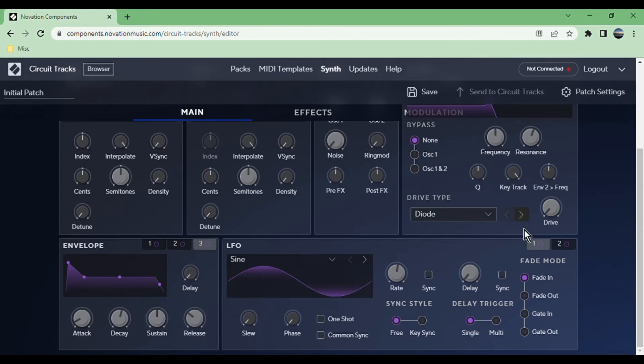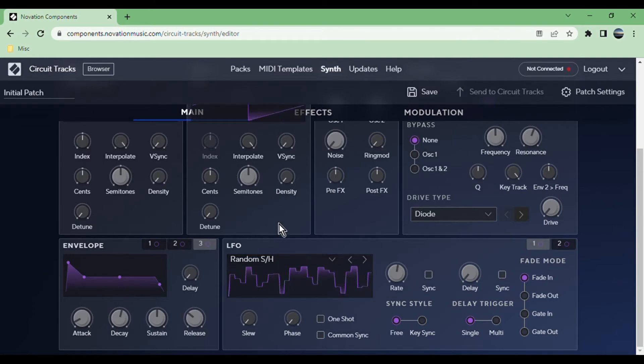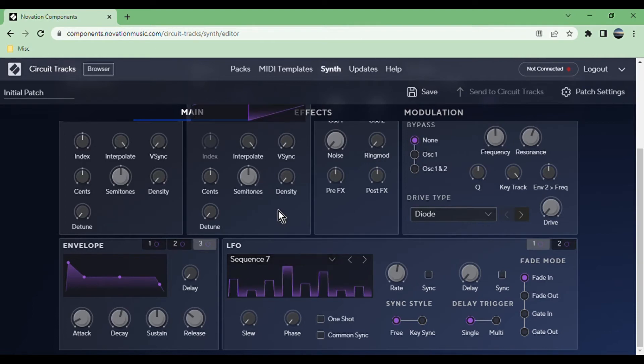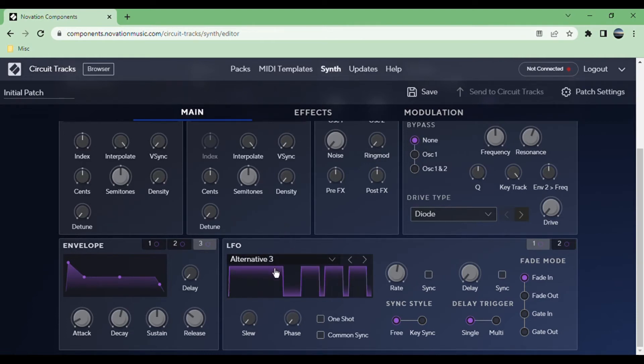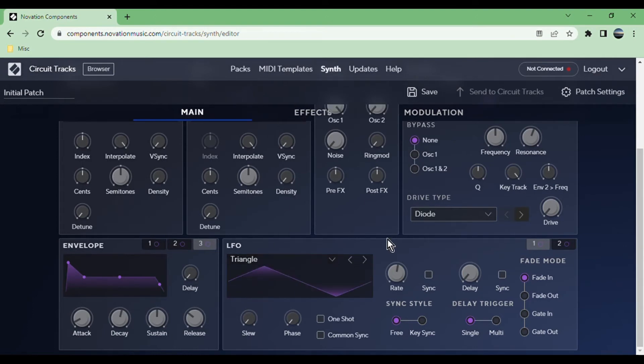You have two LFOs. You can choose the shape: simple shapes, random, sample and hold is just random voltages, and then there are a bunch of built-in sequences. Alternative is a sequence that only goes from zero to maximum, and then you have melodics, which are just different scales. You choose your shape here, you choose the rate. If you turn on sync, it will be synchronized to the tempo of the project and you choose the relative rate.